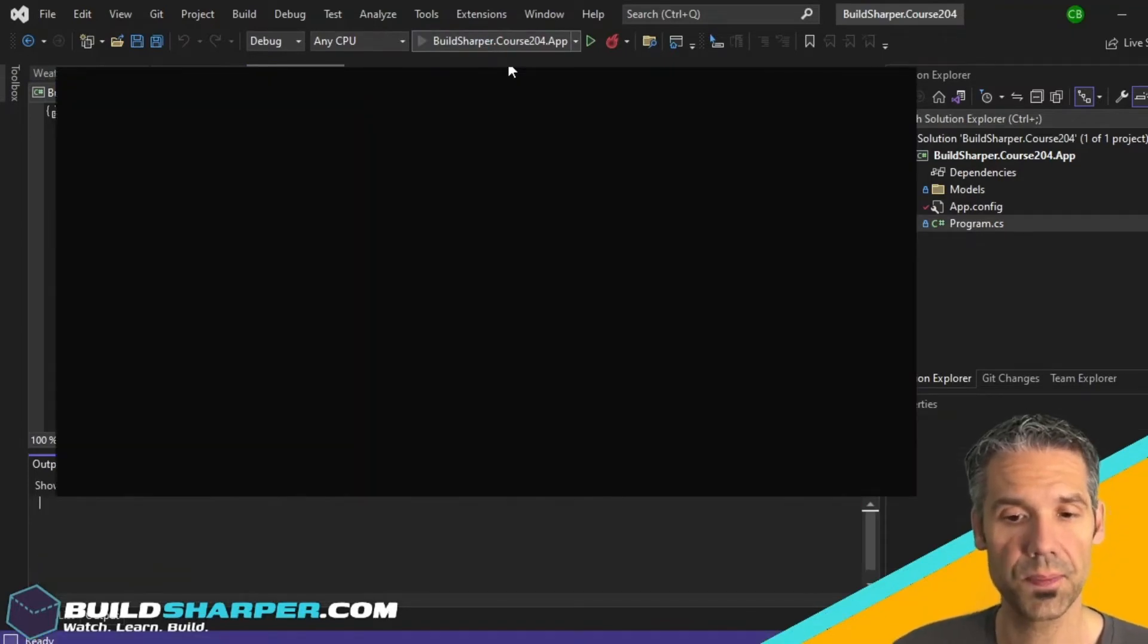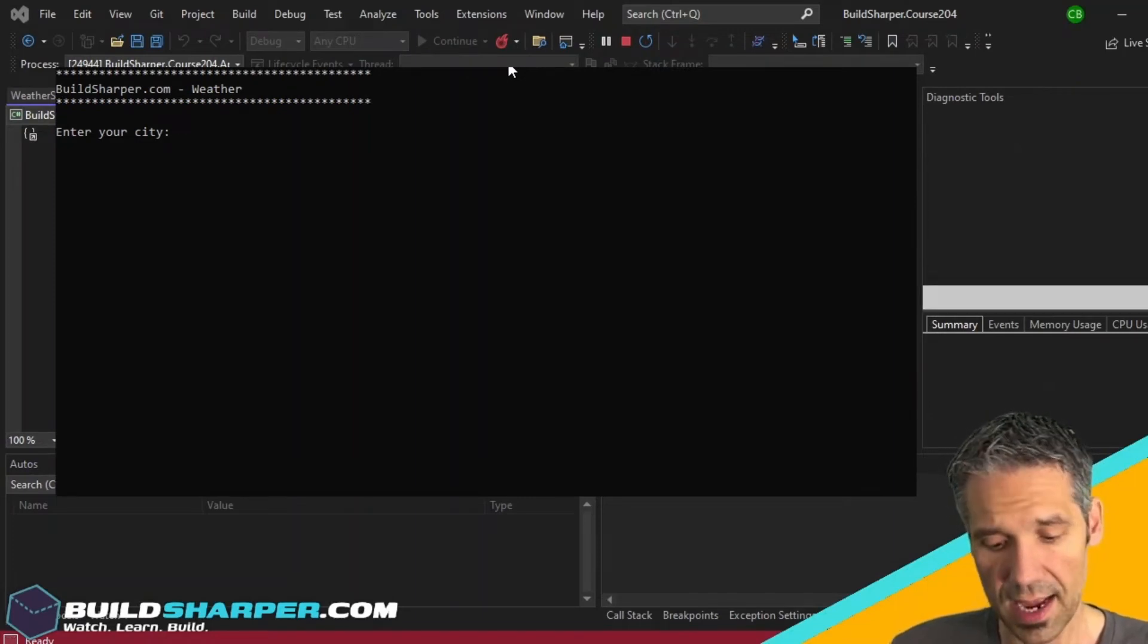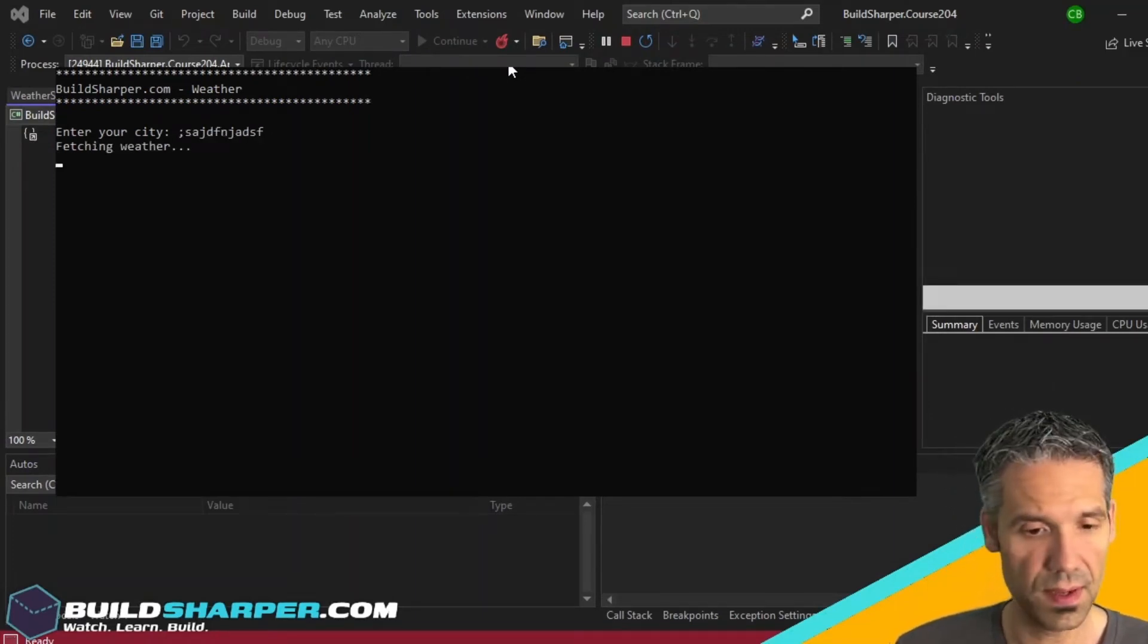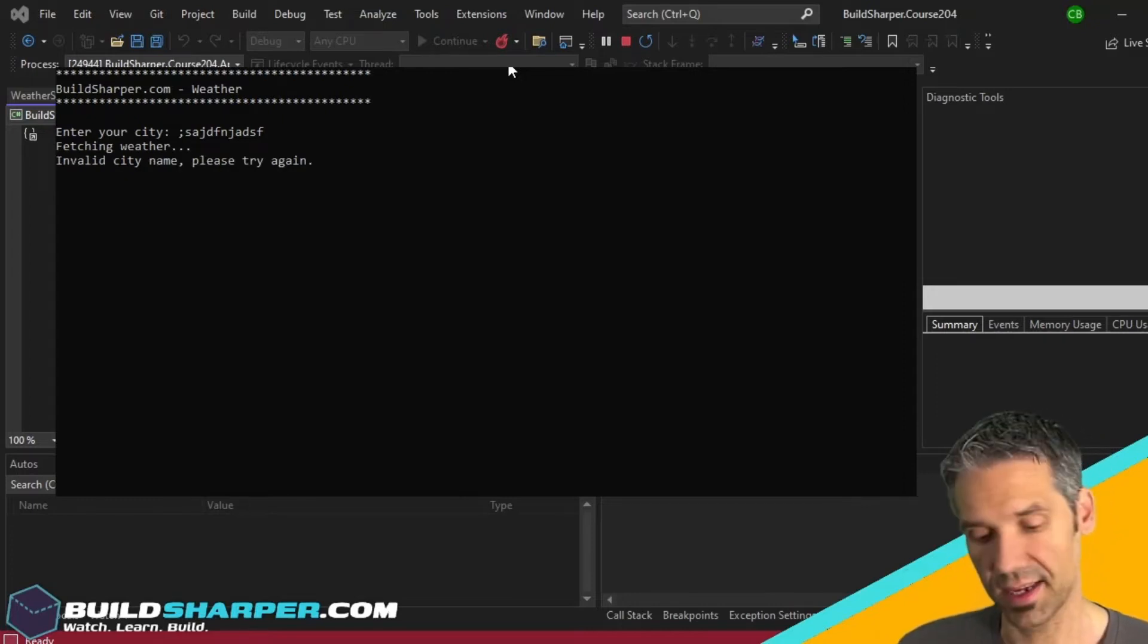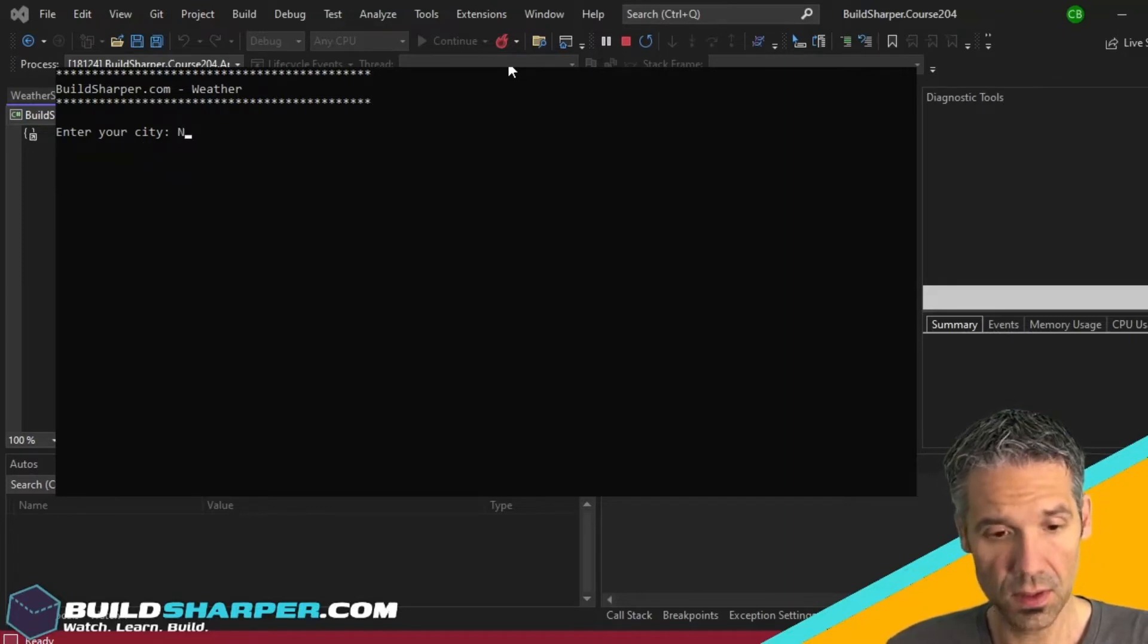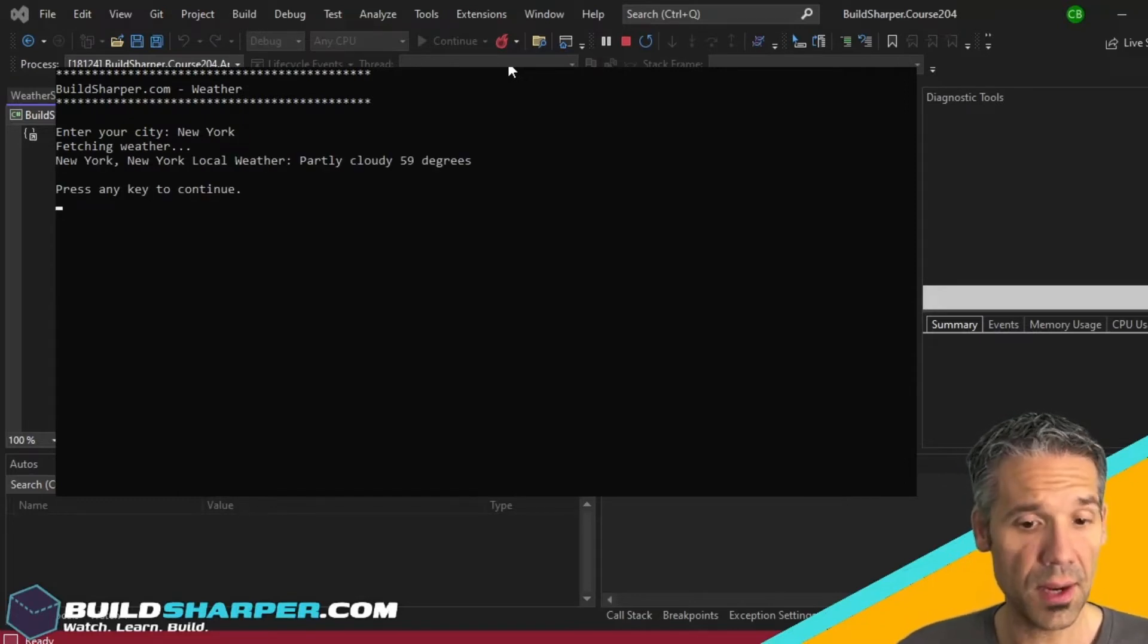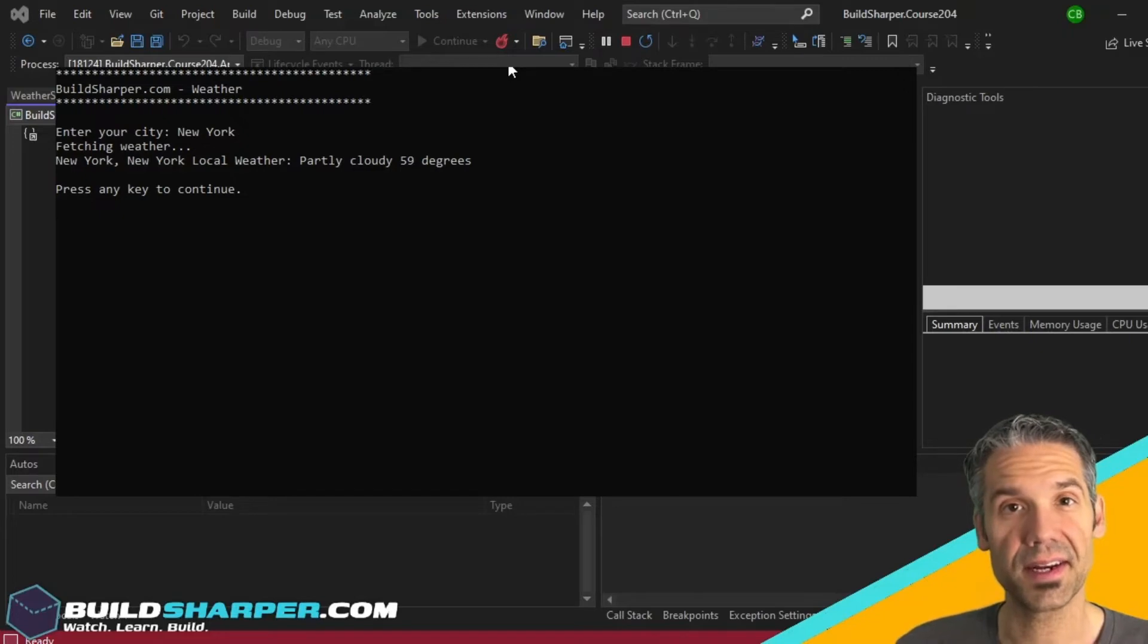Let's do one of the tests. What if the cat runs across the keyboard and types in a bunch of stuff? Invalid city name, please try again. So this time we'll do New York and we get back the local weather for New York which is partly cloudy and 59 degrees. Pretty cool stuff.